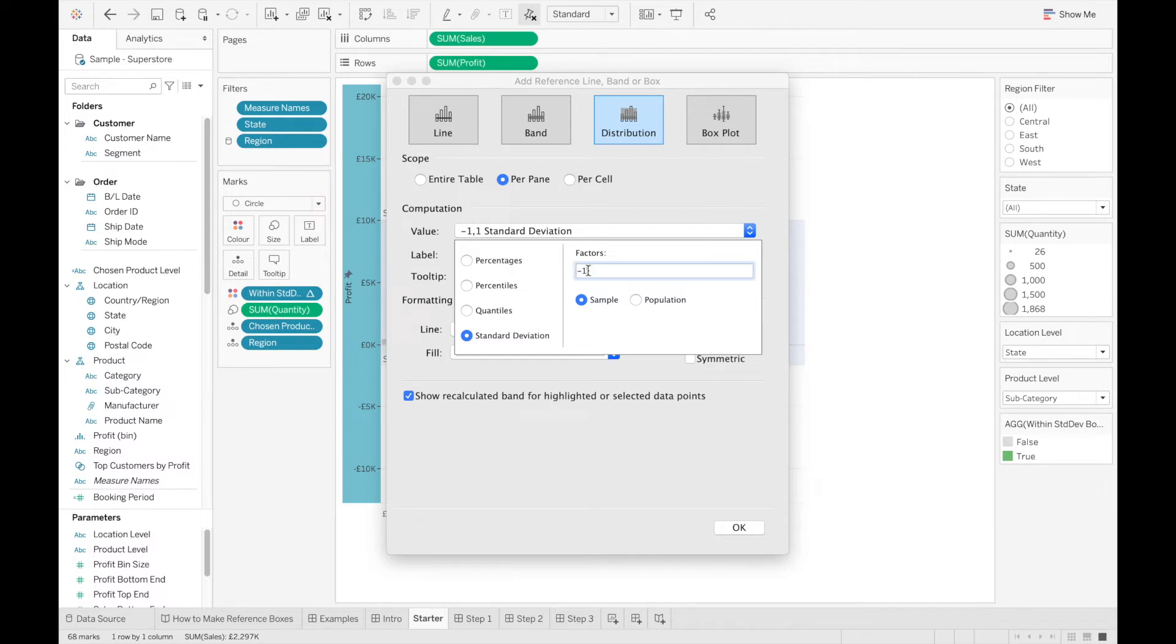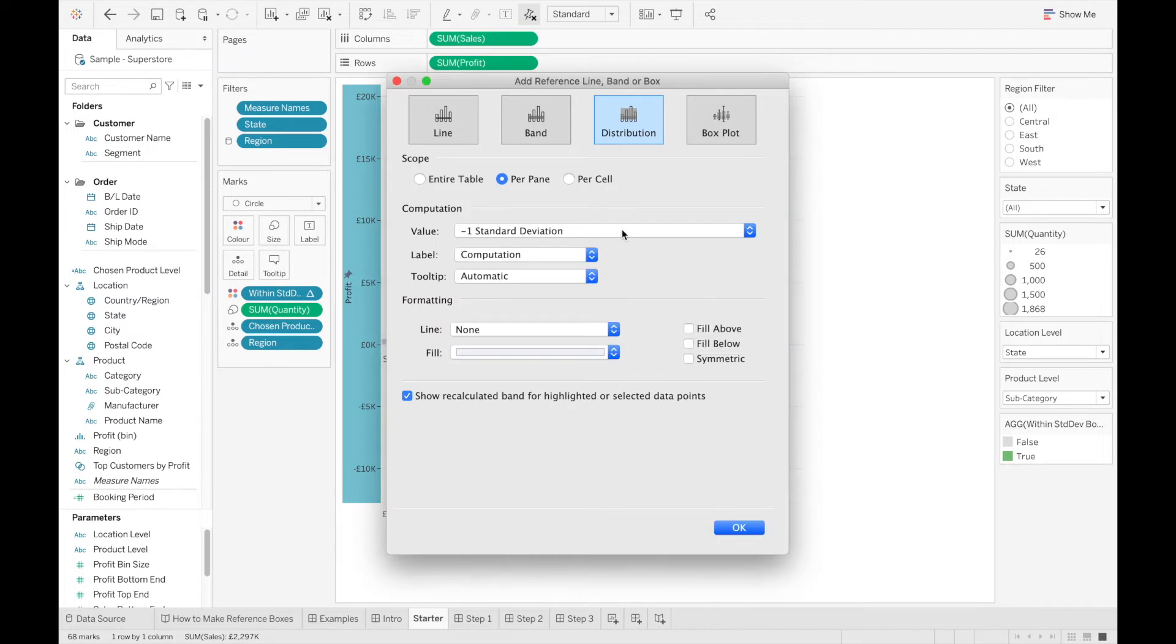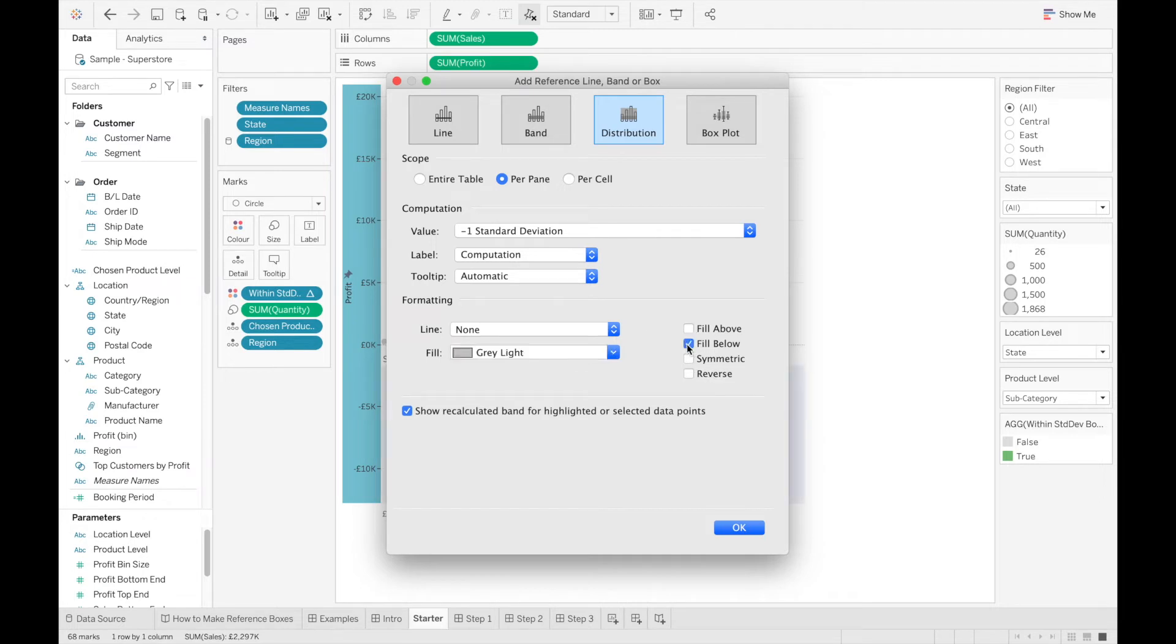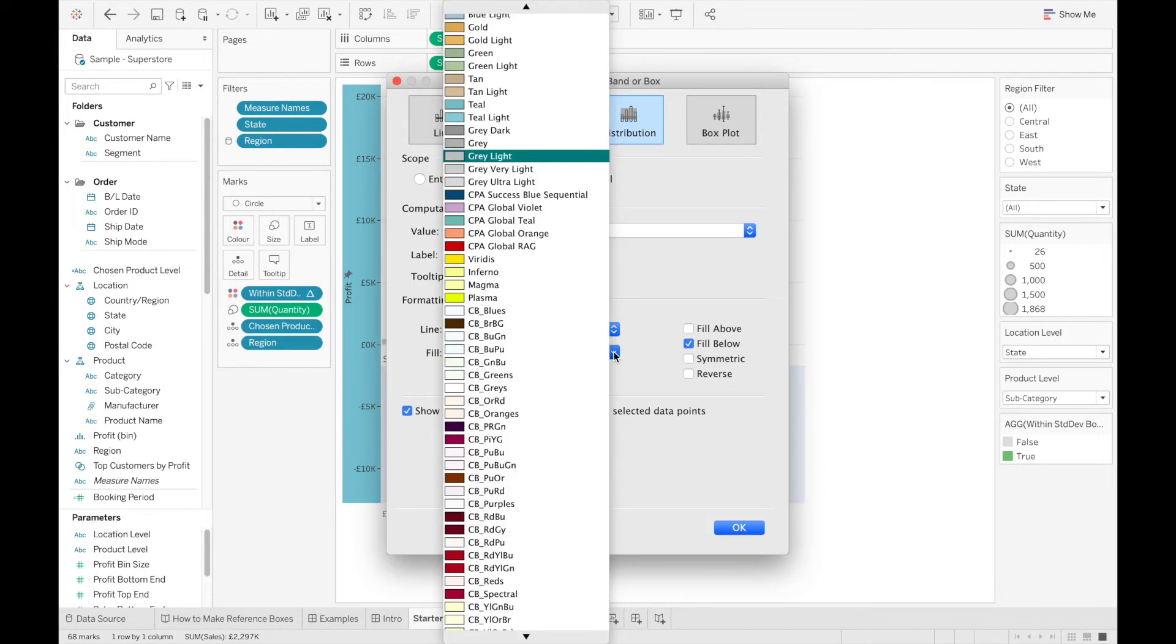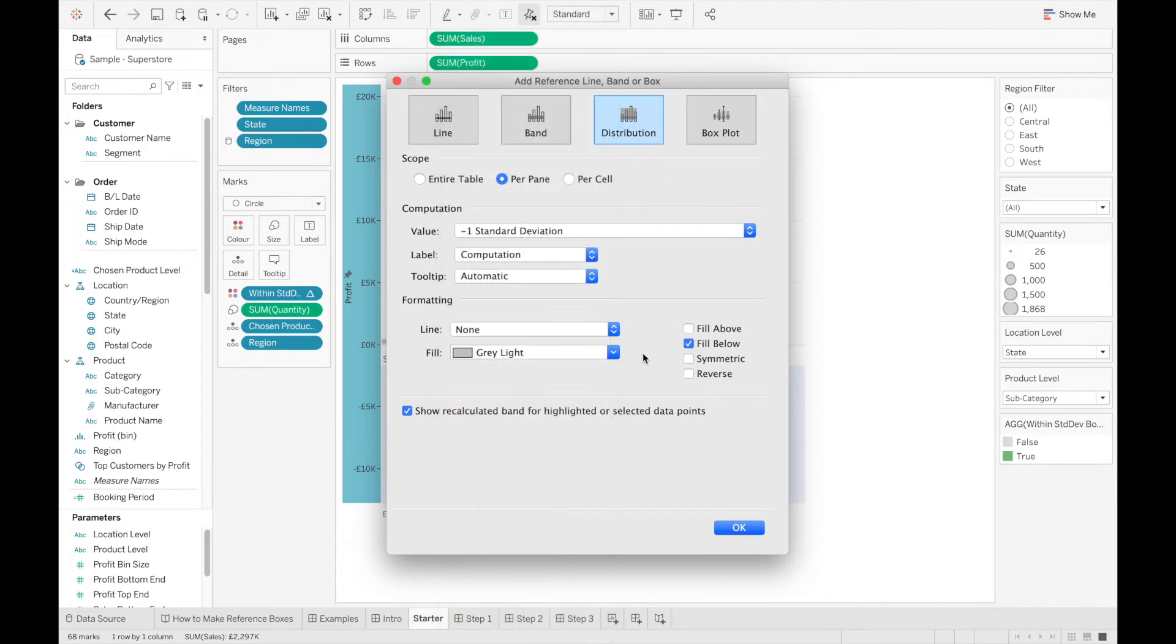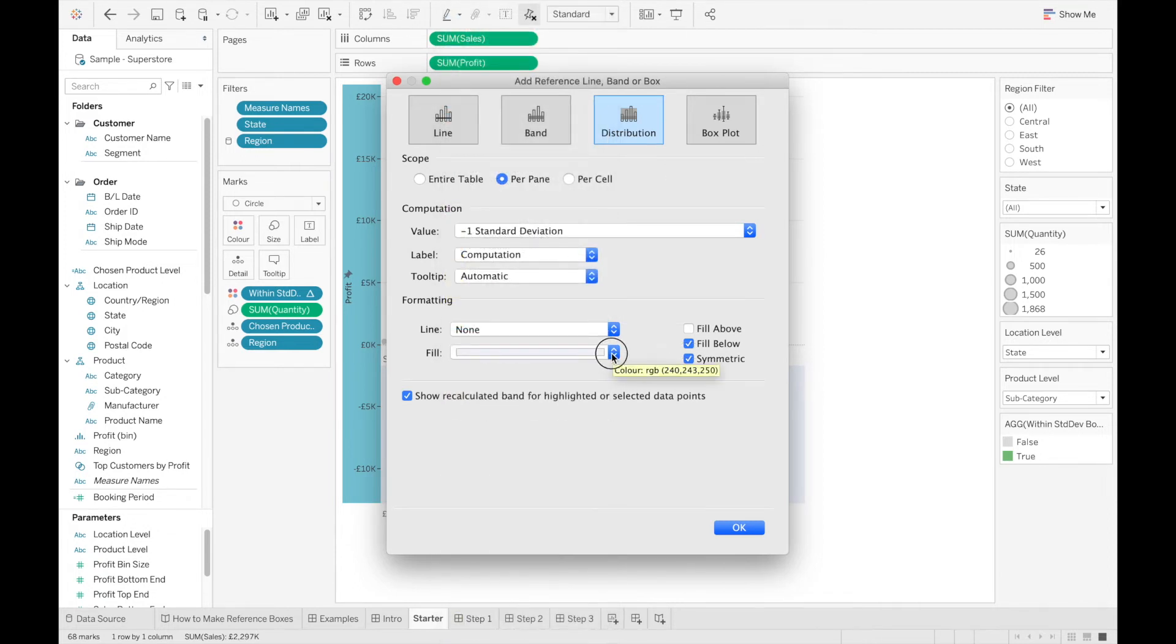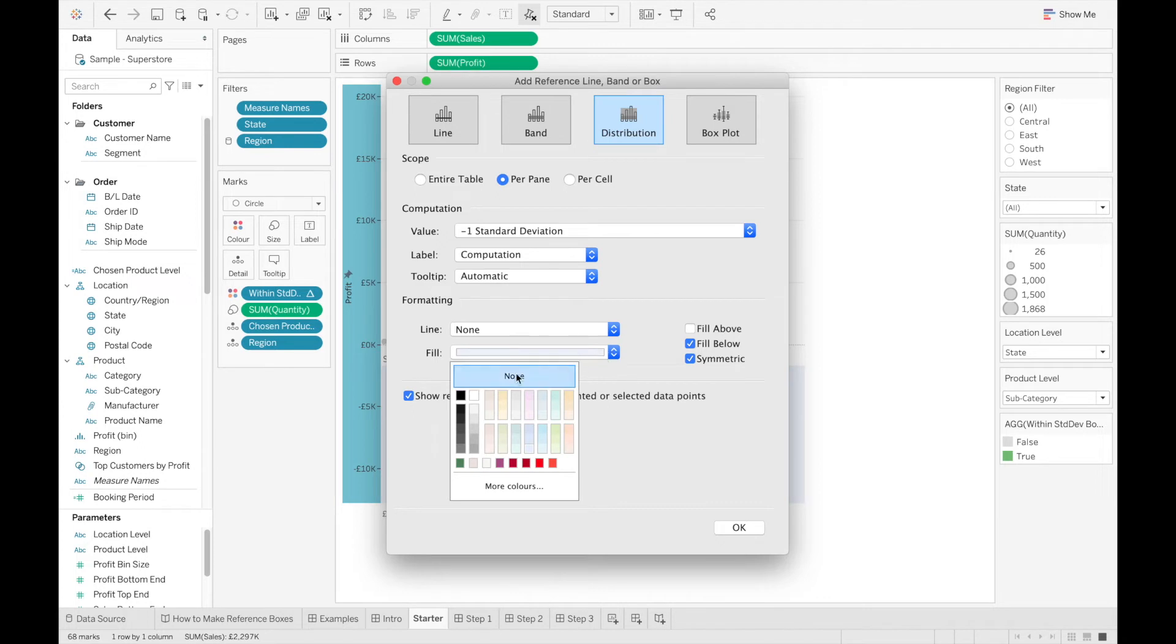Now it's important the order of steps you do here, so firstly, you want to select fill below, and then you want to select symmetric. The reason you want to do fill below and then symmetric before picking any colors is because when you select just fill below, it only gives you these preset colors. Once you click symmetric, you can then click whatever color you want. So the fill color that you want here will be the background color for your chart. So in my case, the background color is white, so I'm going to leave the fill color as white.